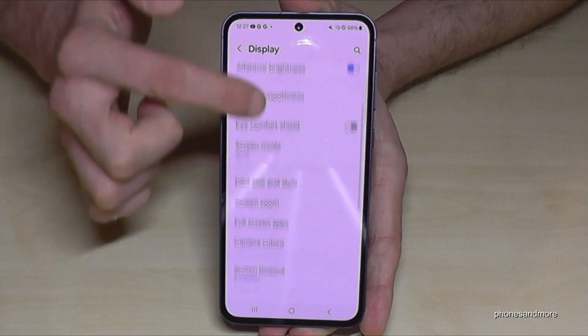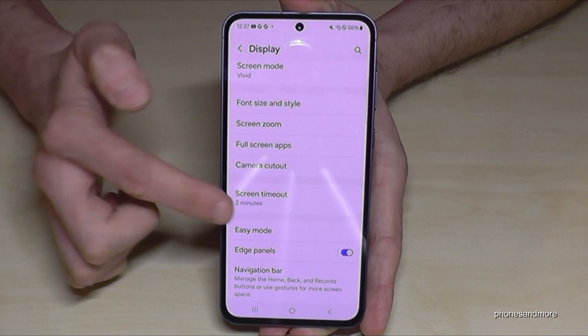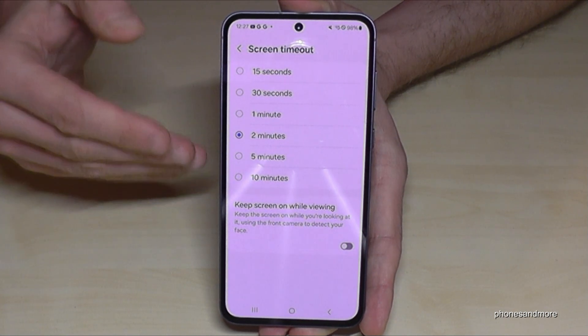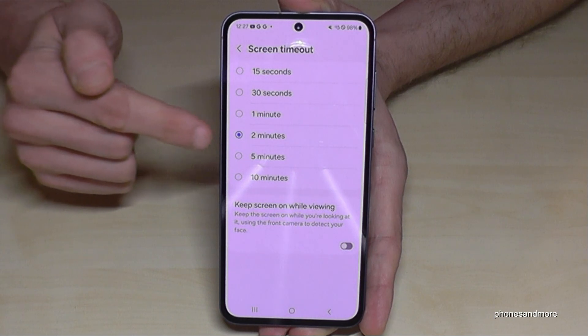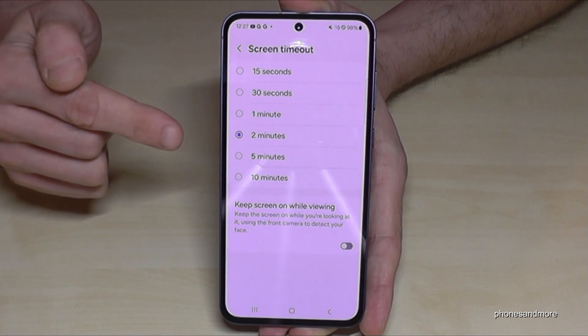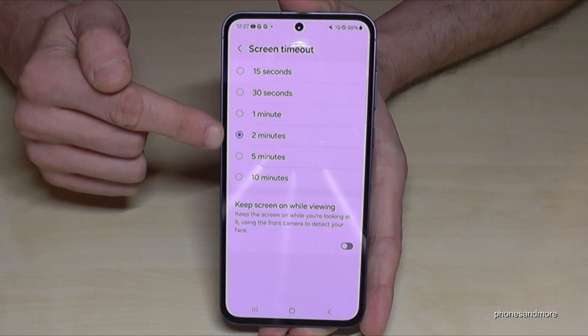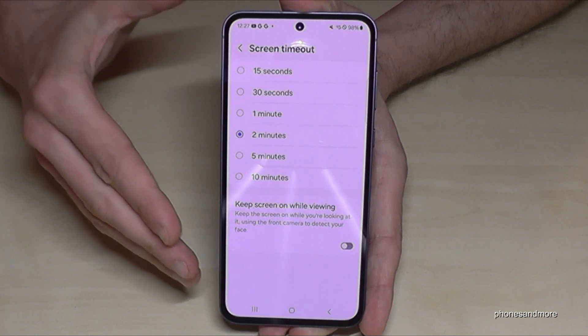A bit below you will find the point Screen Timeout. Here I would recommend to you to increase the time for the screen timeout to a maximum of two minutes, because the screen is taking a lot of energy.